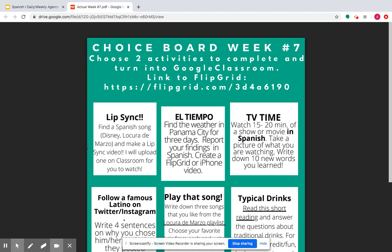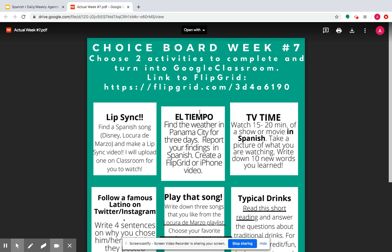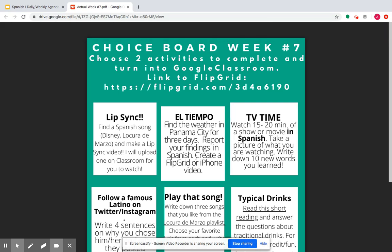You can find the weather — El Tiempo — in Panama City for three days, and report your findings in Spanish. Just like we did for that weather report project. You don't have to create a visual; you can just talk about the weather for about three days using Flipgrid or using an iPhone video that you upload.